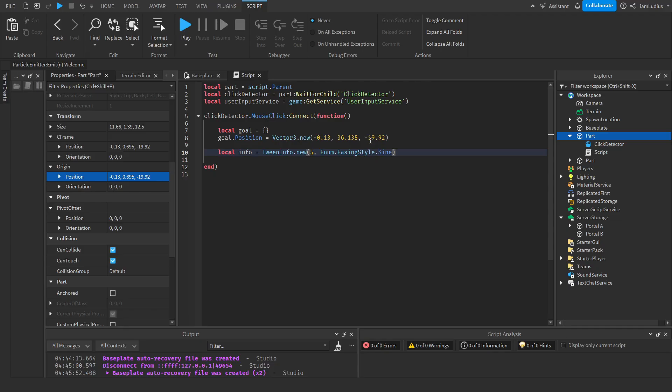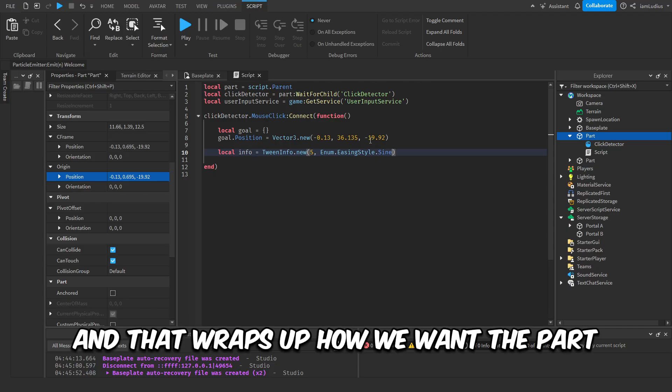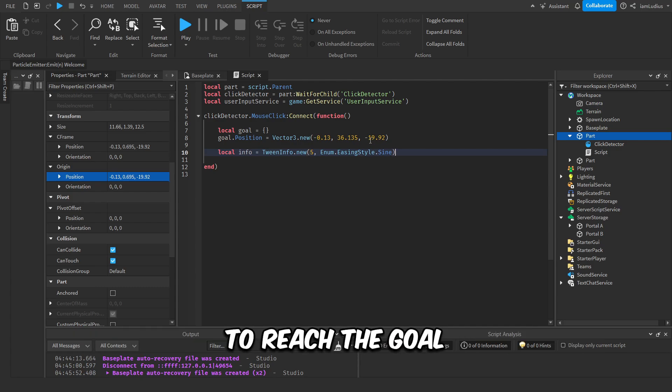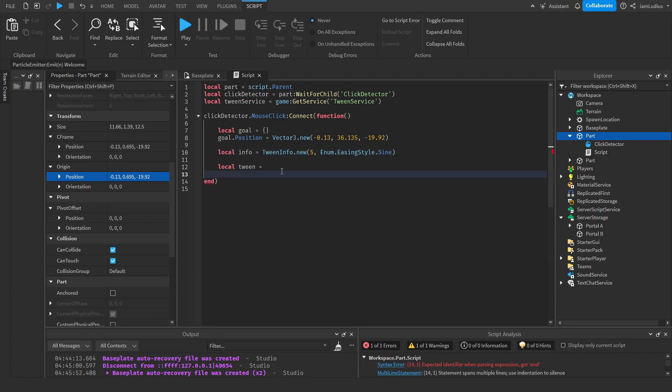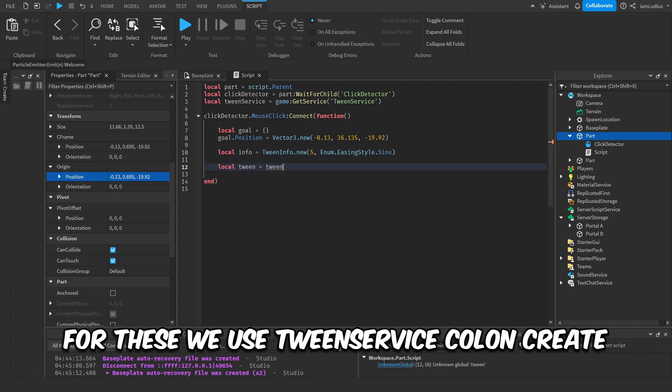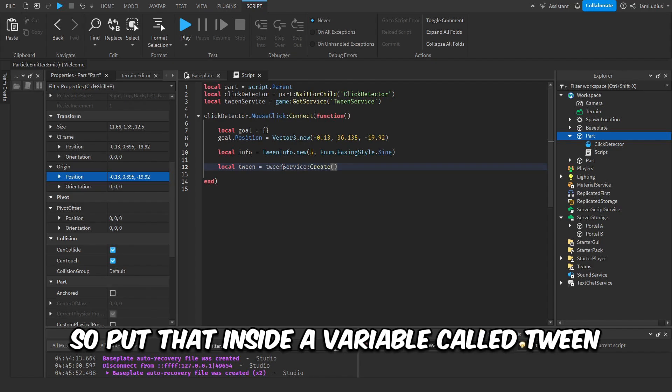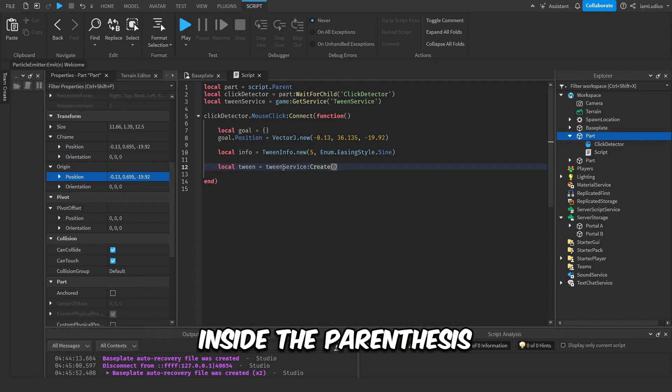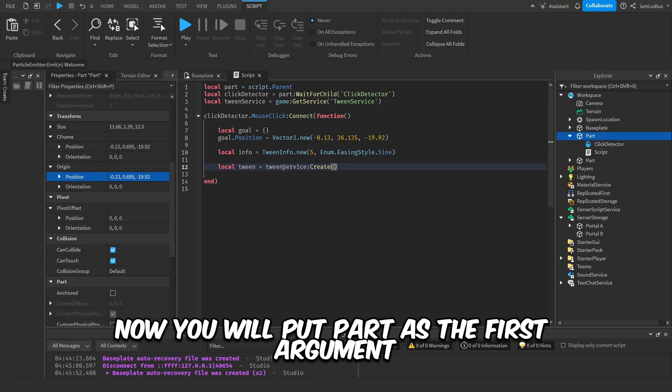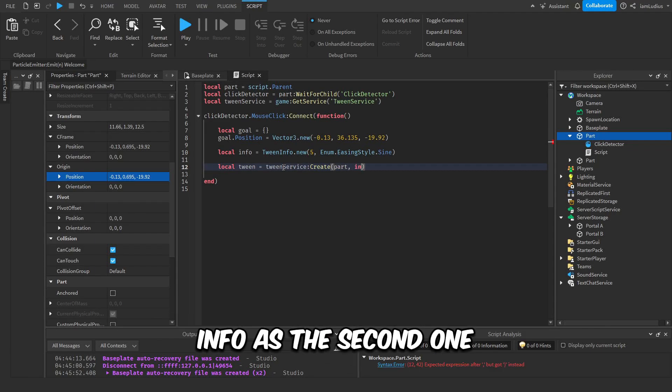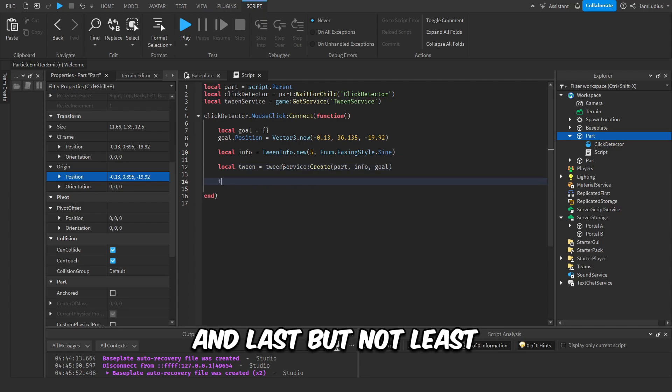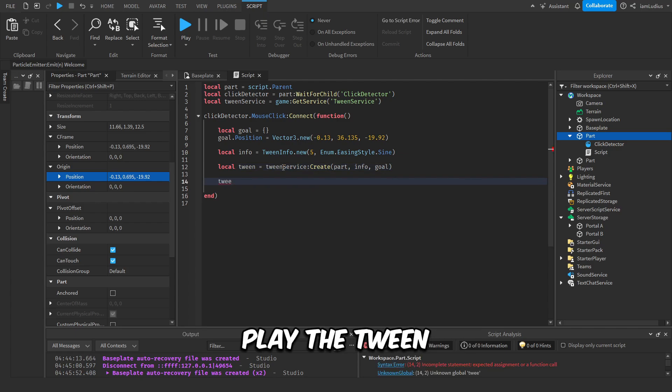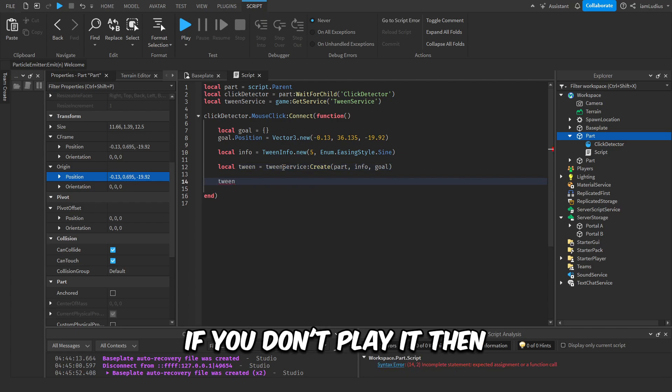And that wraps up how we want the part to reach the goal. The last thing we're gonna do is play the tween. For this, we use TweenService:Create. So put that inside a variable called tween. Inside the parenthesis, now you will put part as the first argument, info as the second one, and goal as the third one. And last but not least, play the tween. If you don't play it, then the part won't move. Also, make sure you don't miss any of the arguments.